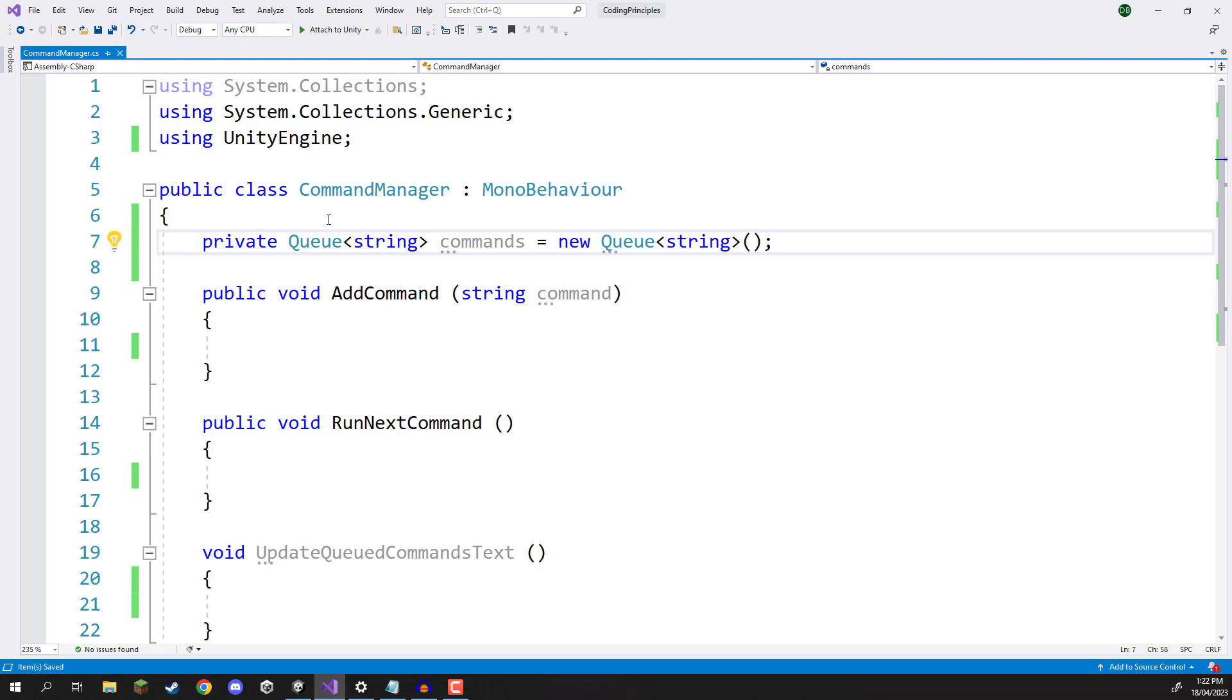With a queue we can add stuff to the queue and basically then remove stuff from the queue. It's basically first in first serve. You add a bunch of stuff to the queue, the thing that was added first will be the first one to be removed.